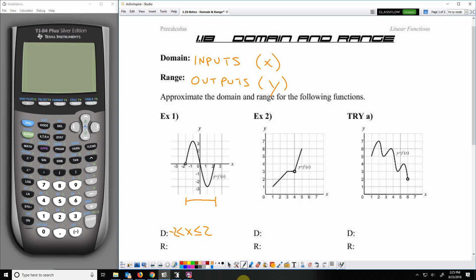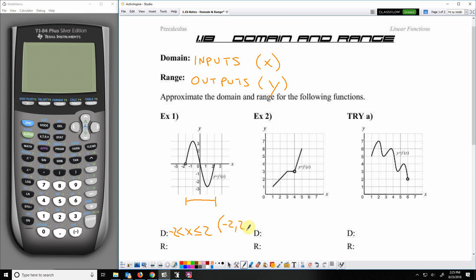In our previous lesson this is how we would write it, but I'm going to show you a different, less formal way today. The less formal way is to write it as negative 2, comma, 2. On the left side it does not actually touch negative 2 — it approaches it — so we open with parentheses. It approaches negative 2 and it reaches positive 2, so we close with a bracket. Parentheses means it approaches; brackets mean it actually reaches.